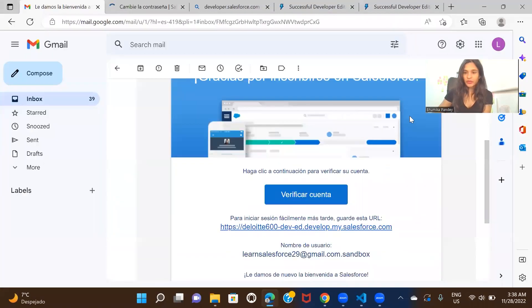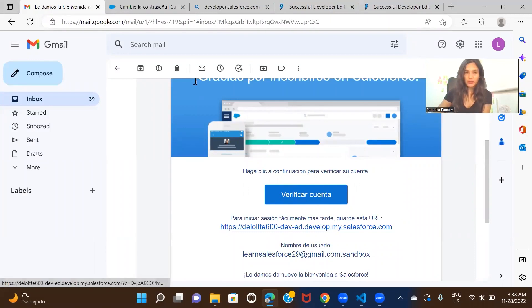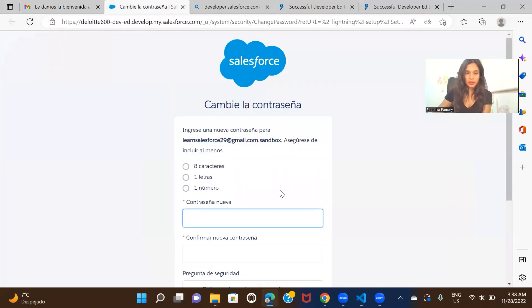My language is set to Spanish, which is why I'm seeing everything in Spanish, but you will see a button called verify account and that is where you have to click. And here you can choose your password.